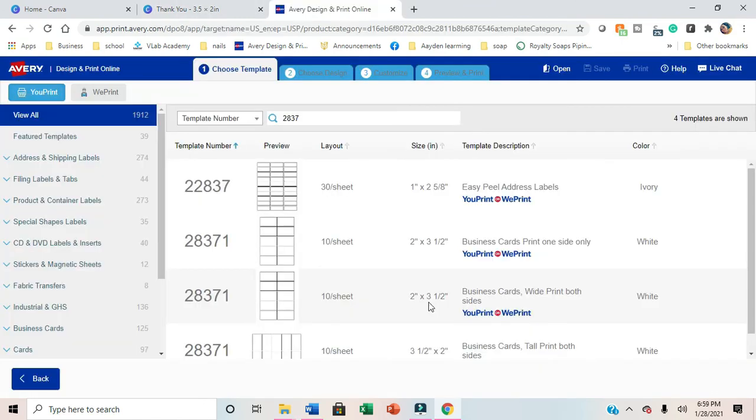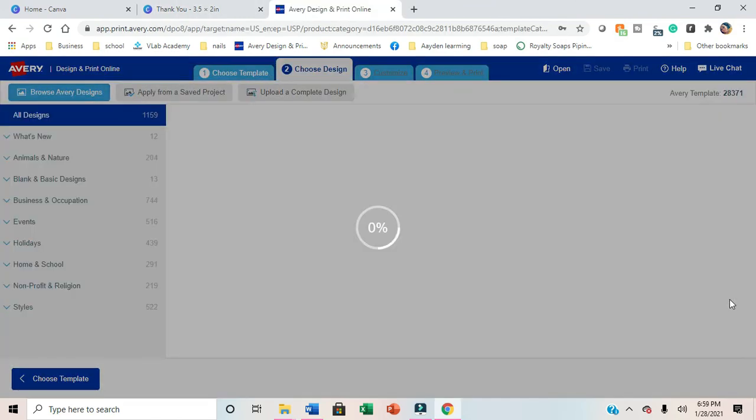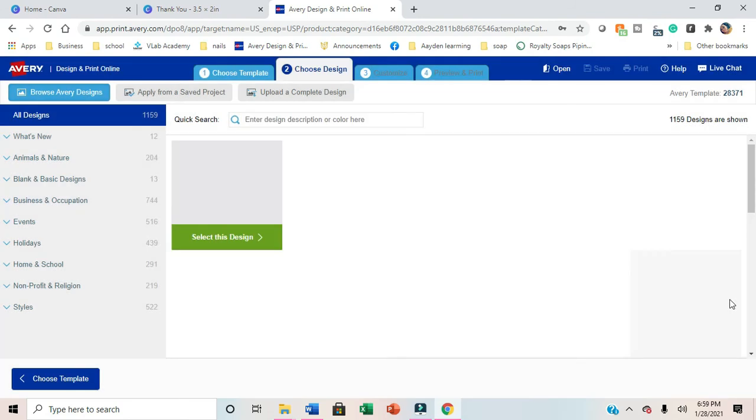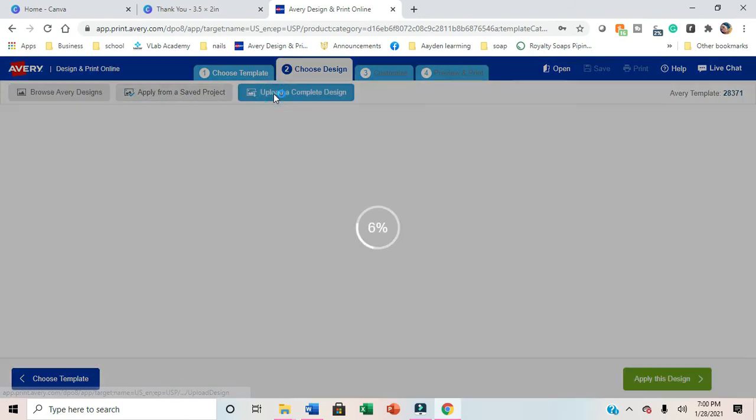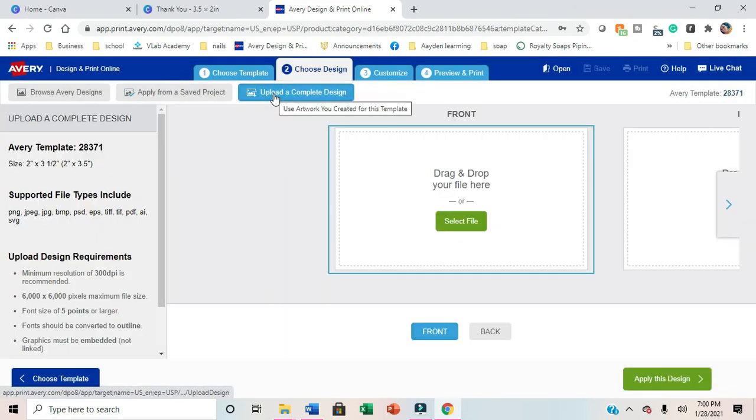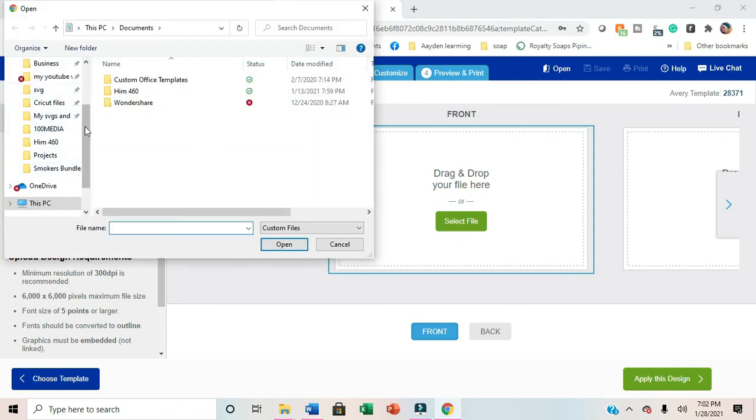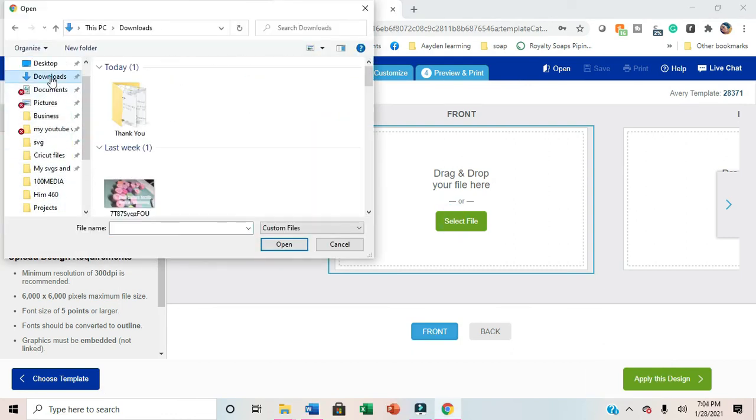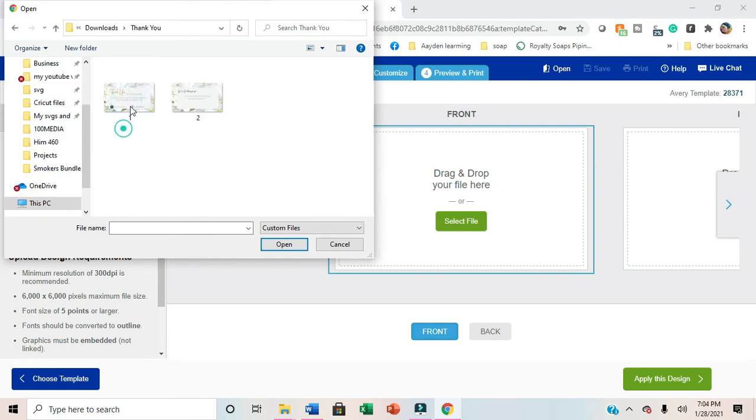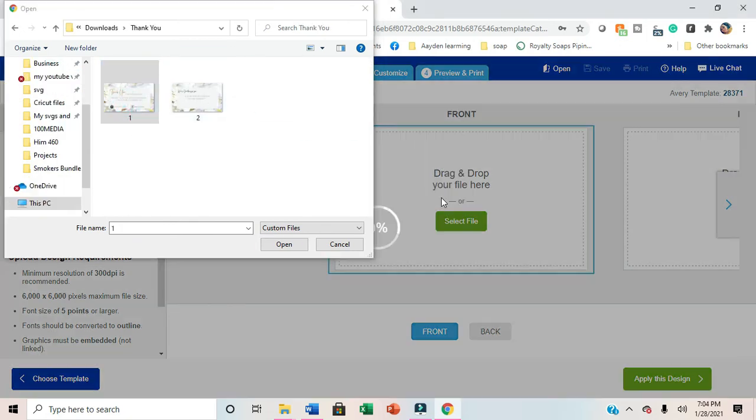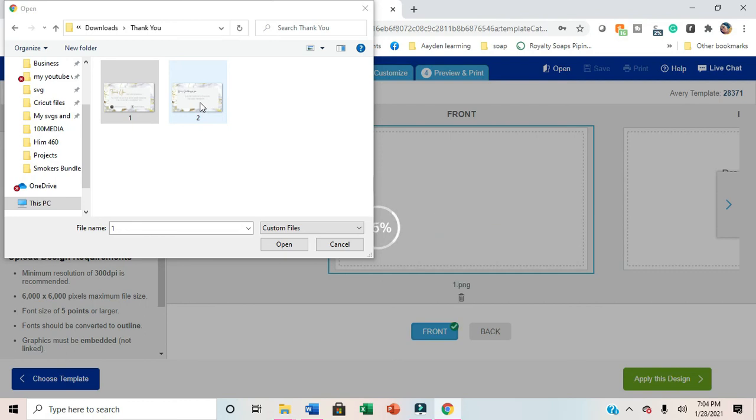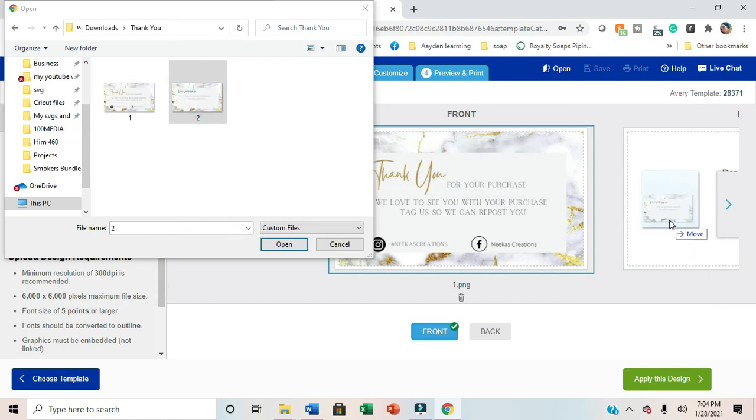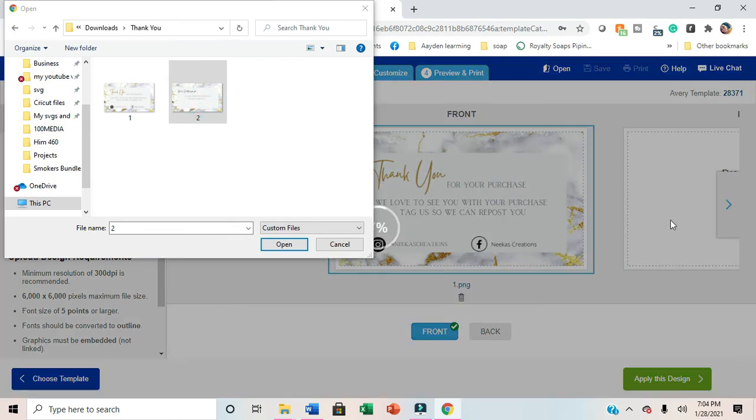Now we're switching over to Avery. I use template 28371 and I selected the front and back. We're just going to upload those images we had. Pull up the file. Mine is in my downloads, so I'm going to select that and drag the front image in the front slide and back in the back. Avery is really simple to use. I use it all the time.